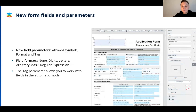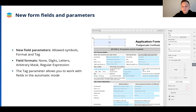There are new parameters you can also add in the fields in forms: allowed symbols for the field, formats, and tag. The new format parameter lets you specify the field format, choosing one of the following: none, digits, letters, arbitrary mask for phone numbers, and regular expression — for example, for email addresses. The tag parameter helps simplify the form creation process. For example, you can add text to specific fields visible only to your collaborators, or to assist yourself in creating complex forms that require scrutiny and attention.